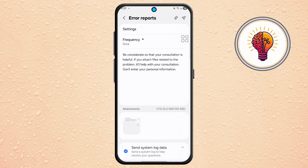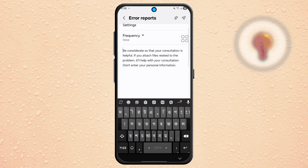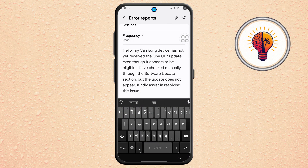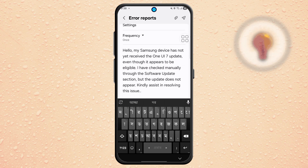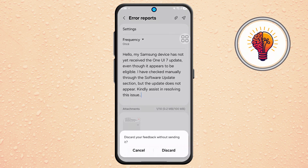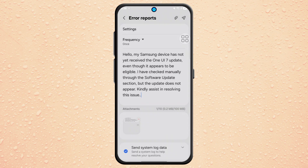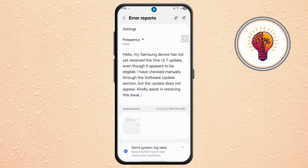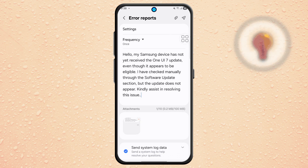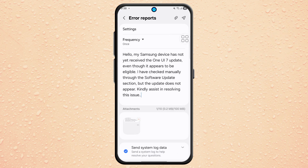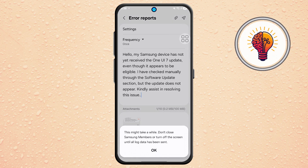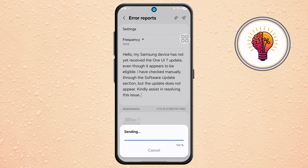Step 8. For the last and most important step, go to the message box and type something simple like: "Hello, my Samsung device has not yet received the One UI 7 update, even though it appears to be eligible. I have checked manually through the Software Update section, but the update does not appear. Kindly assist in resolving this issue." Once you're done, tap on the Send button and wait a bit while the message is sent to Samsung's support team.